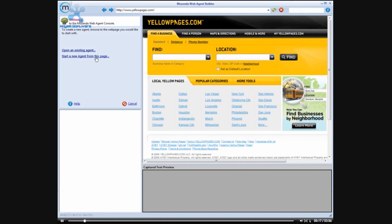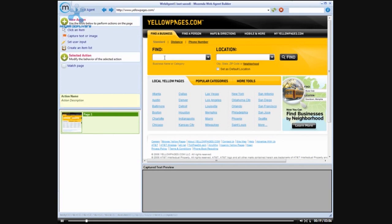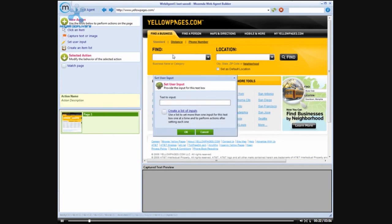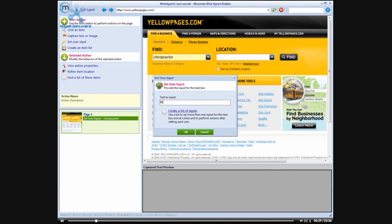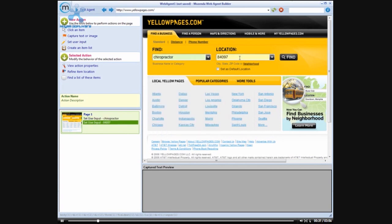To do this we are going to start a new agent from yellowpages.com. We are also going to set some search parameters here. We want to look for chiropractors and we will give it just a local zip code here. We will click on the find button.